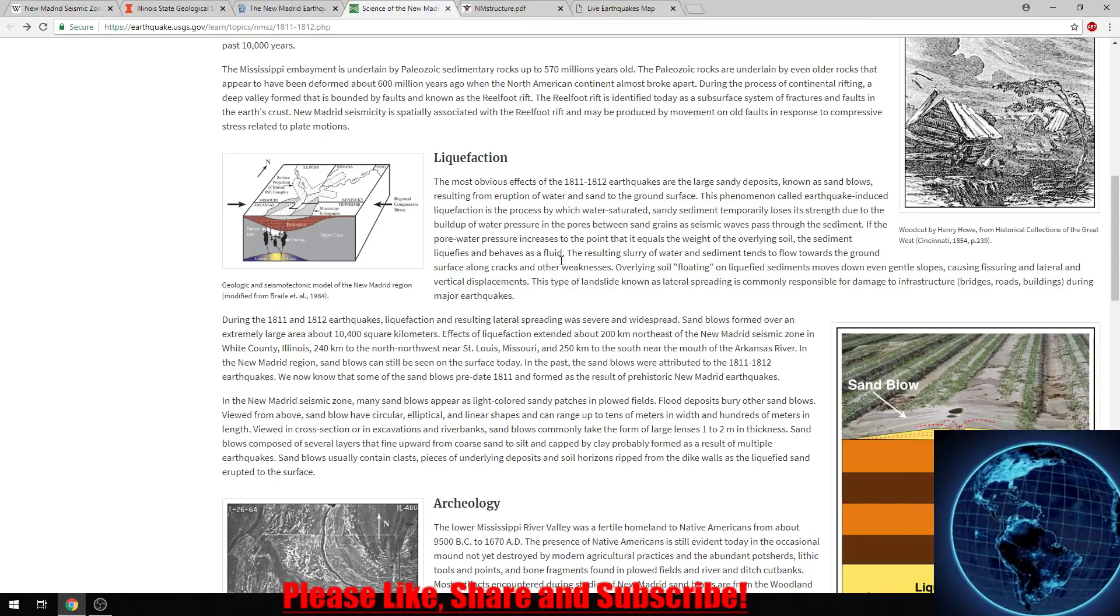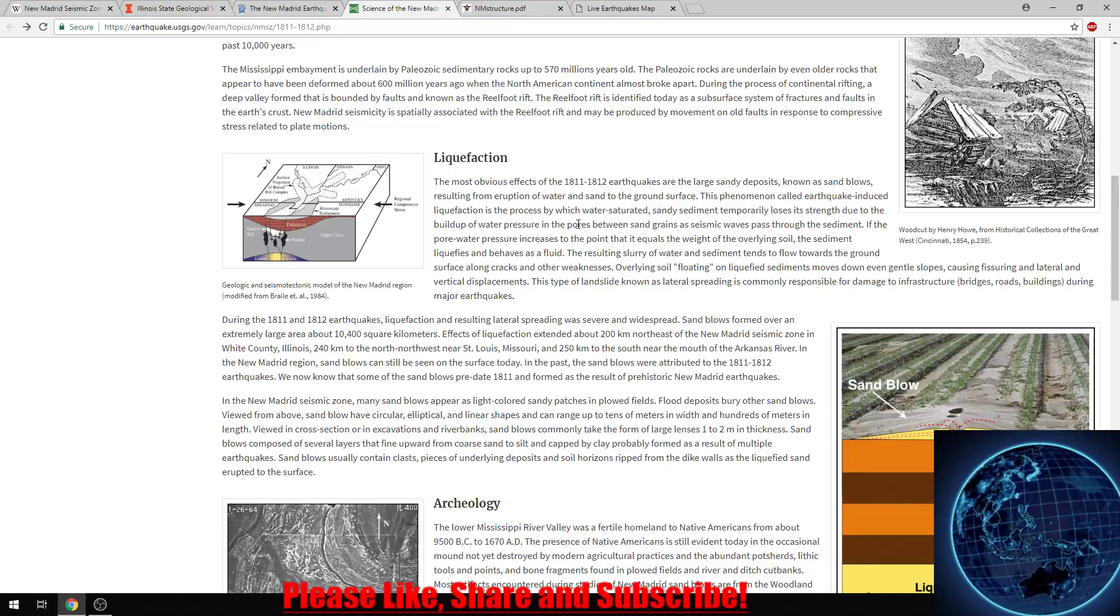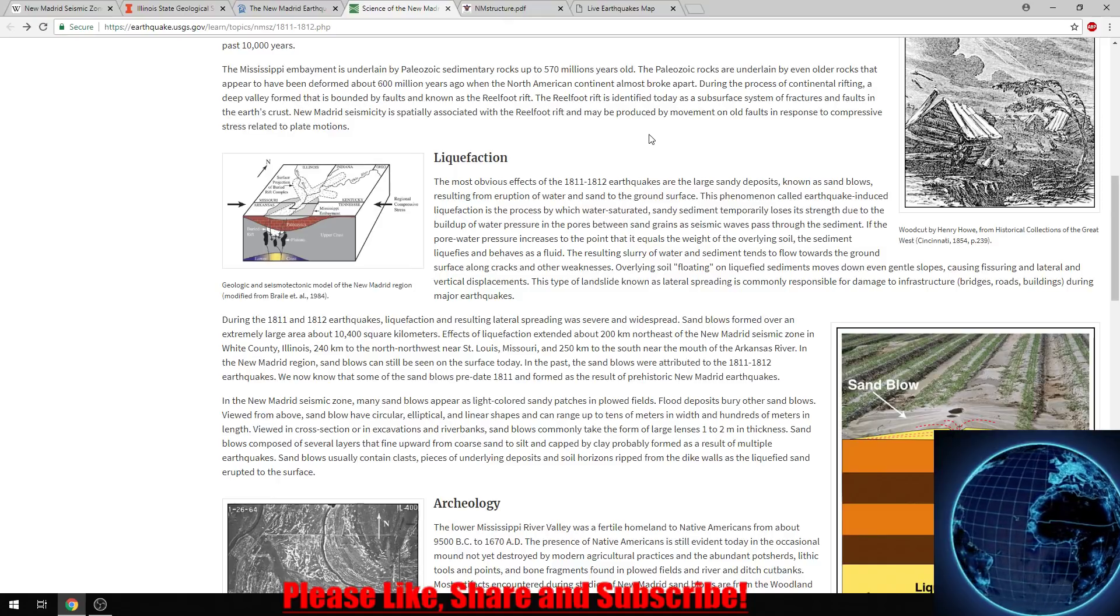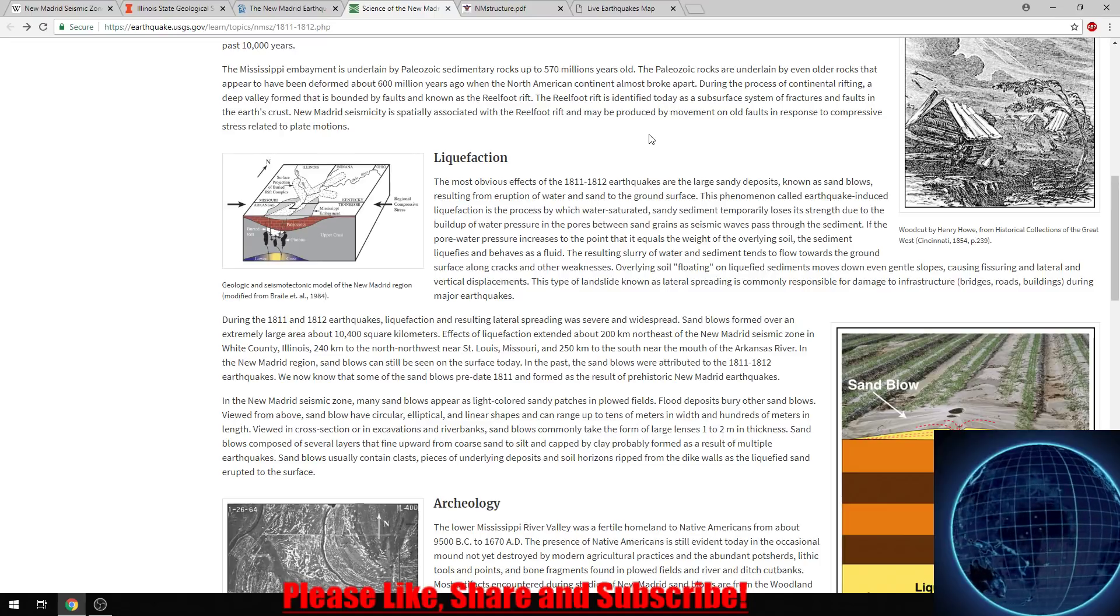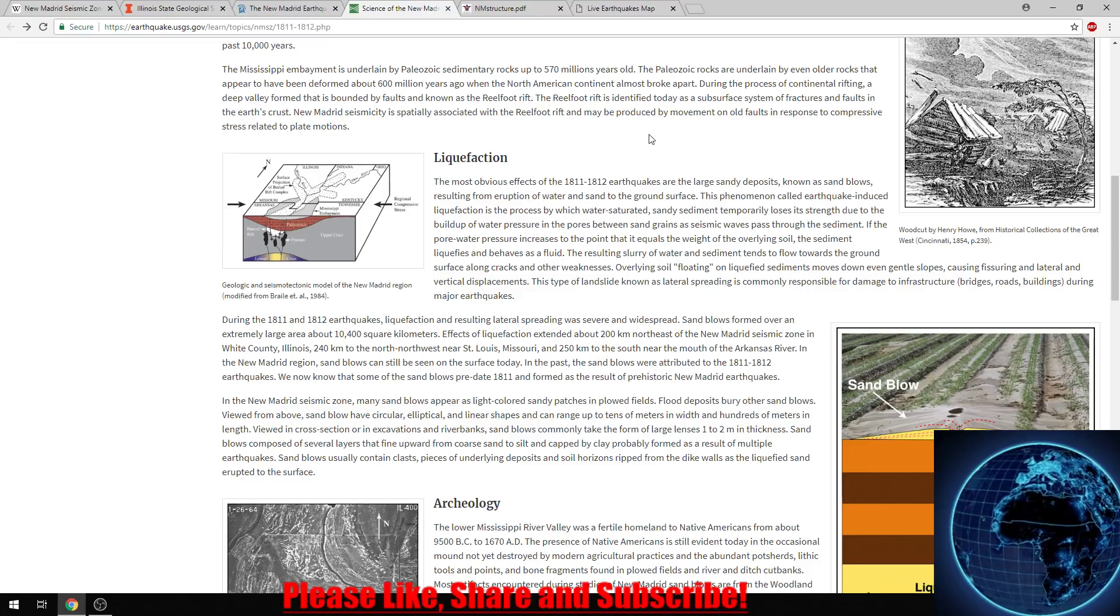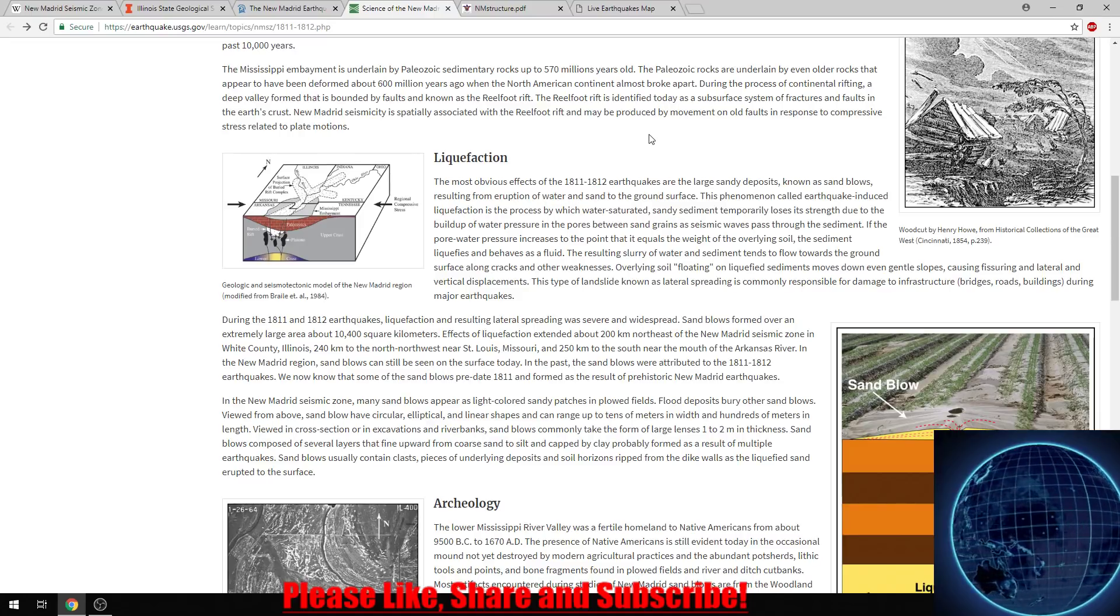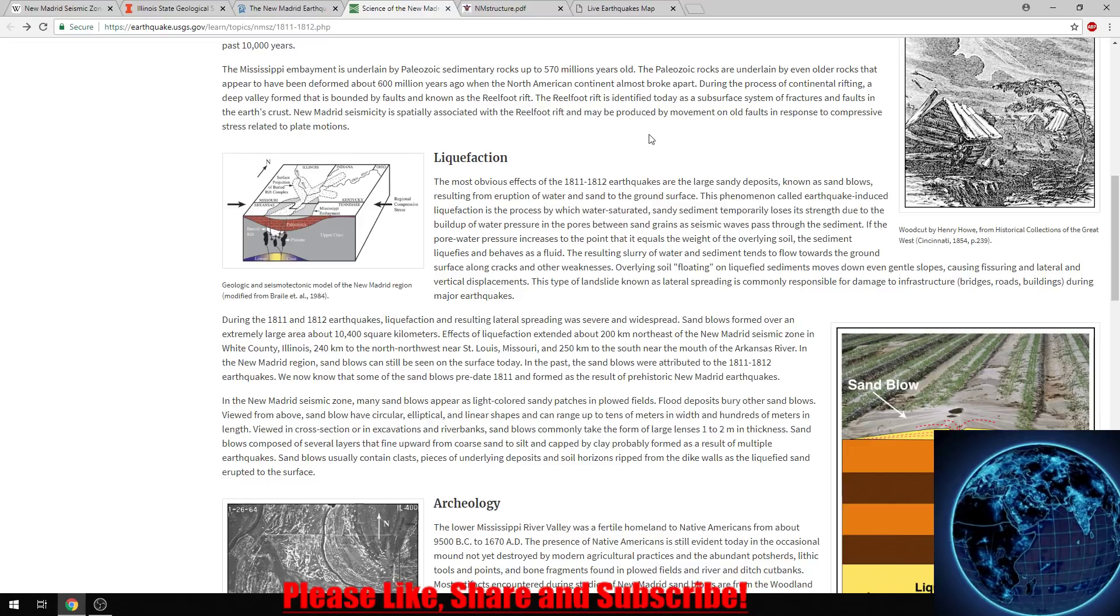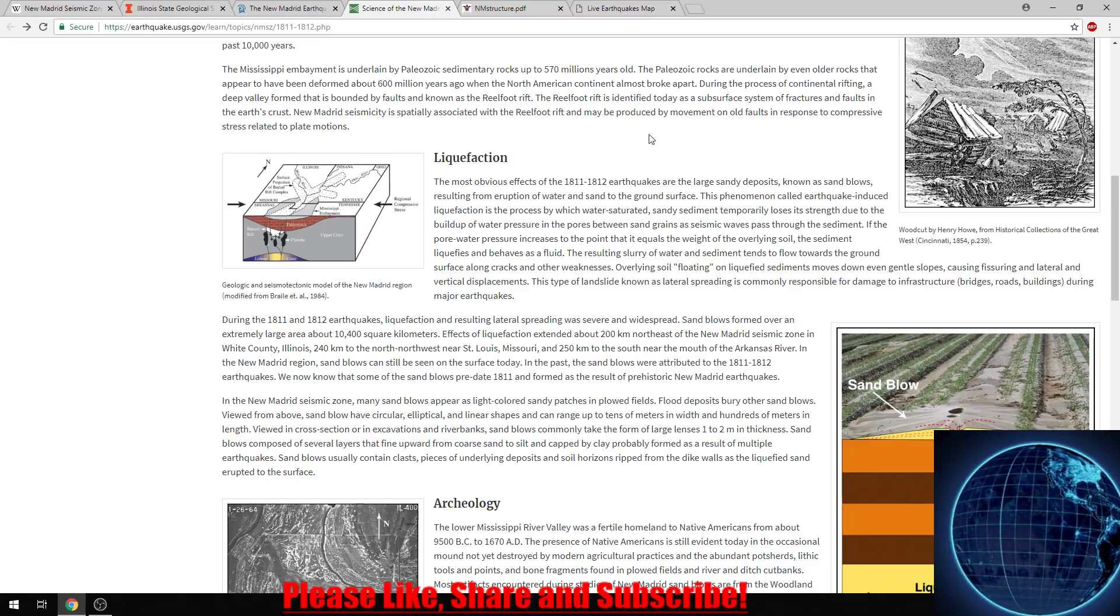Now I'll go ahead and read over what liquefaction is and give you a general understanding. The most obvious effects of the 1811-1812 earthquakes are the large sandy deposits known as sand blows, resulting from eruption of water and sand to the ground surface. This phenomenon, called earthquake-induced liquefaction, is the process by which water-saturated sandy sediment temporarily loses its strength due to the buildup of water pressure in the pores between sand grains as seismic waves pass through the sediment. If the pore water pressure increases to the point that it equals the weight of overlying soil, the sediment liquefies and behaves as a fluid.